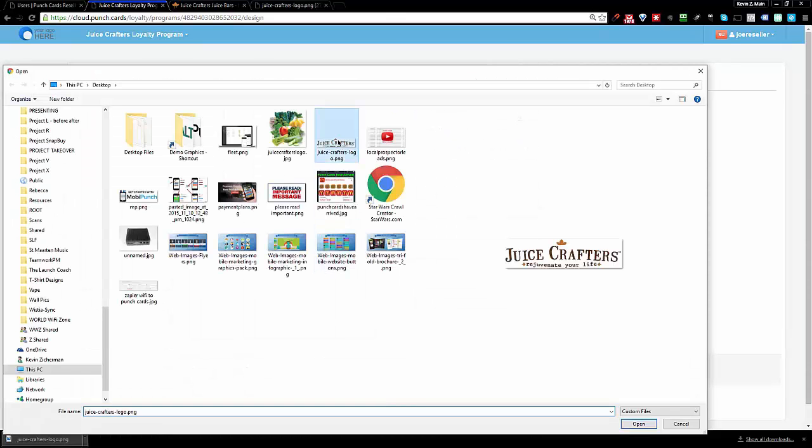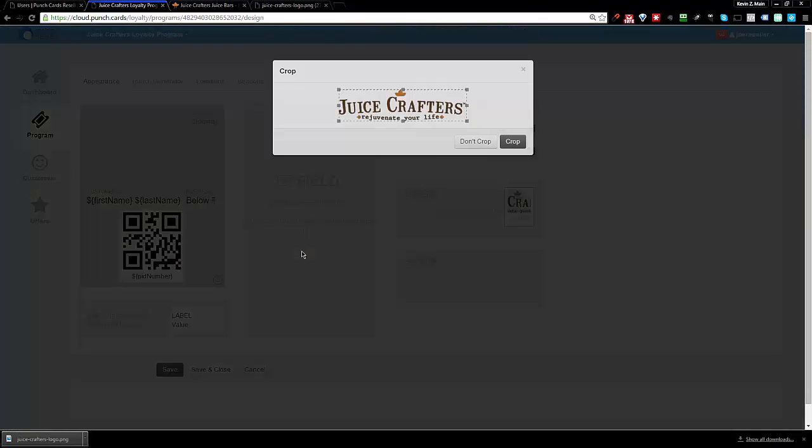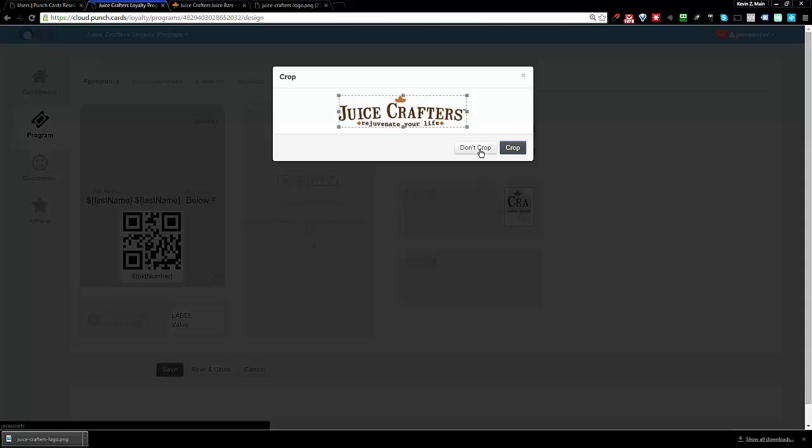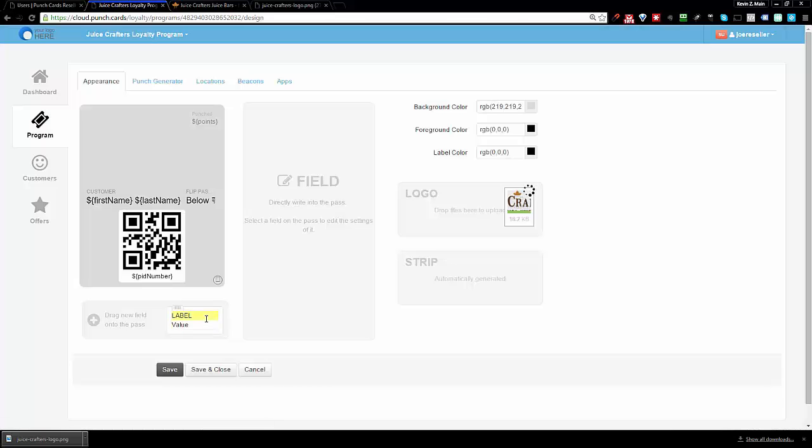You simply click on the Juice Crafters logo. It's perfect. Look at that. I don't even have to crop it. I'm going to click on don't crop.